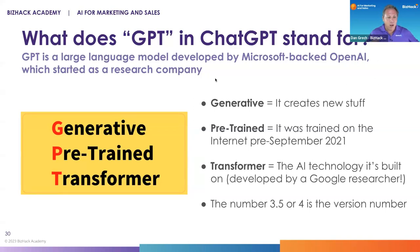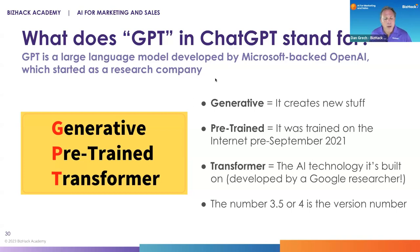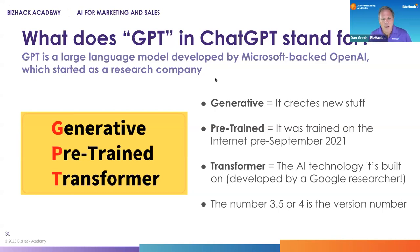Generative means it creates new stuff. There are lots of types of AI, like facial recognition and pattern recognition, that are not generative — they're more analytical. Pre-trained means it was trained on a large body of text — in this case, the internet circa 2021. Anything after September 2021 isn't in the brain of ChatGPT 4.0 or 3.5.